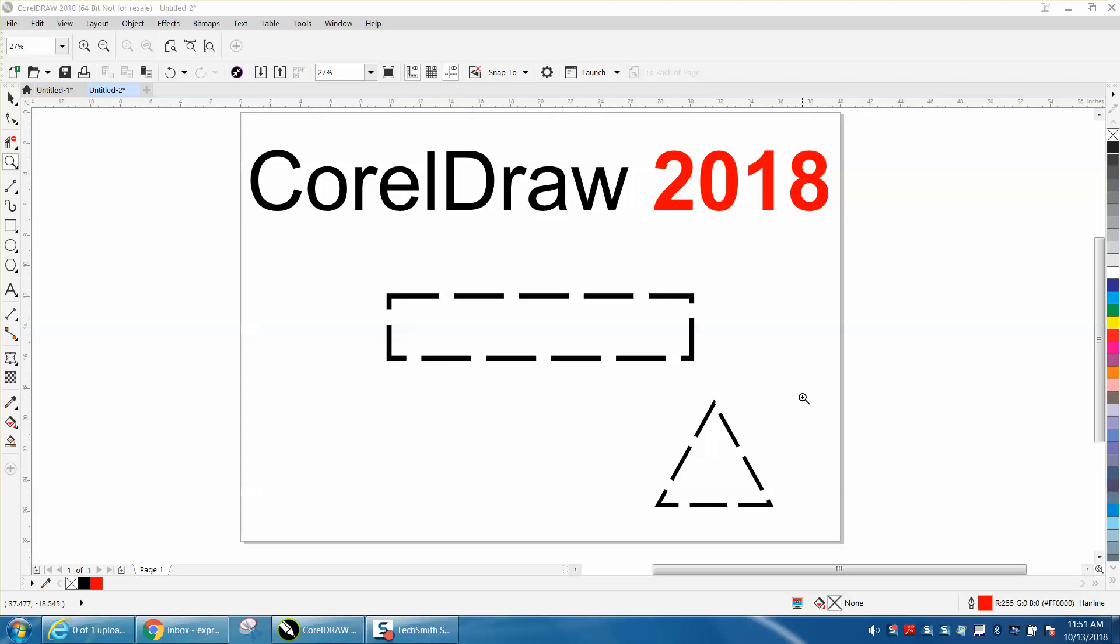Hi, it's me again with CorelDraw Tips and Tricks and today's video is about CorelDraw 2018.